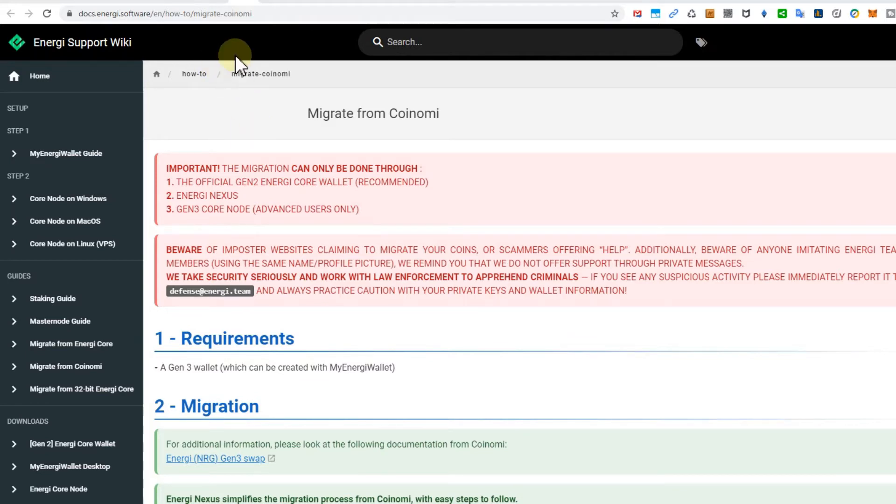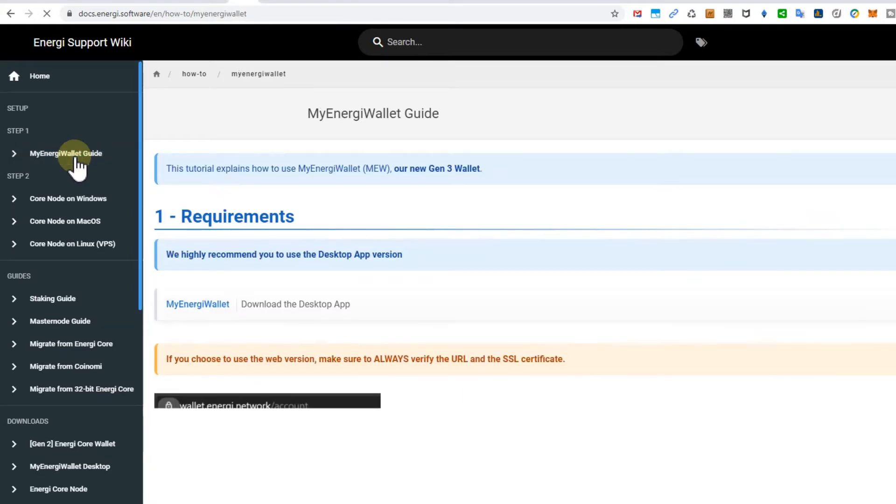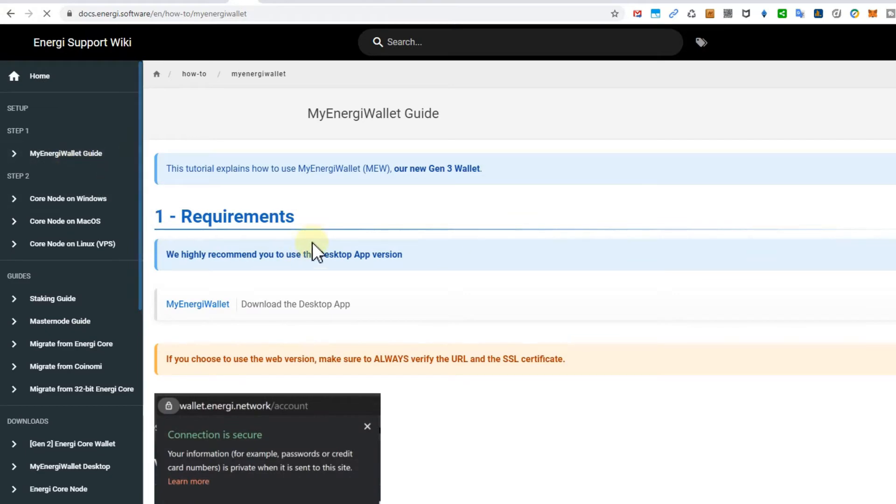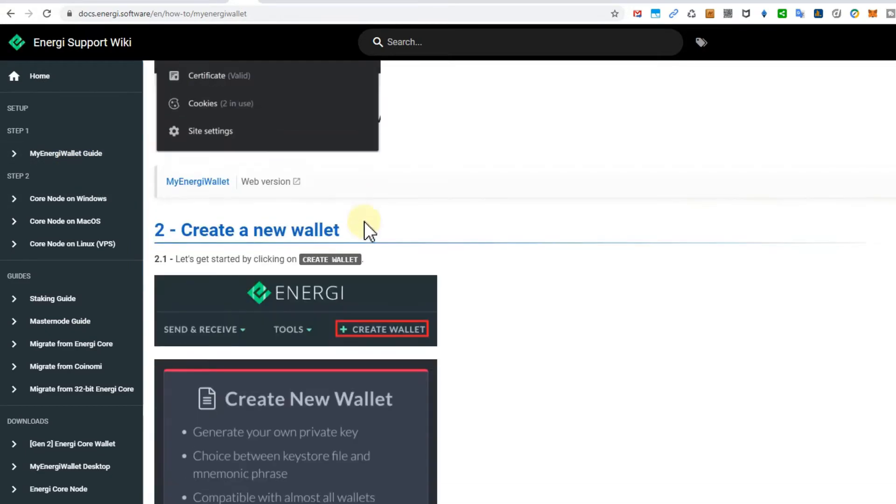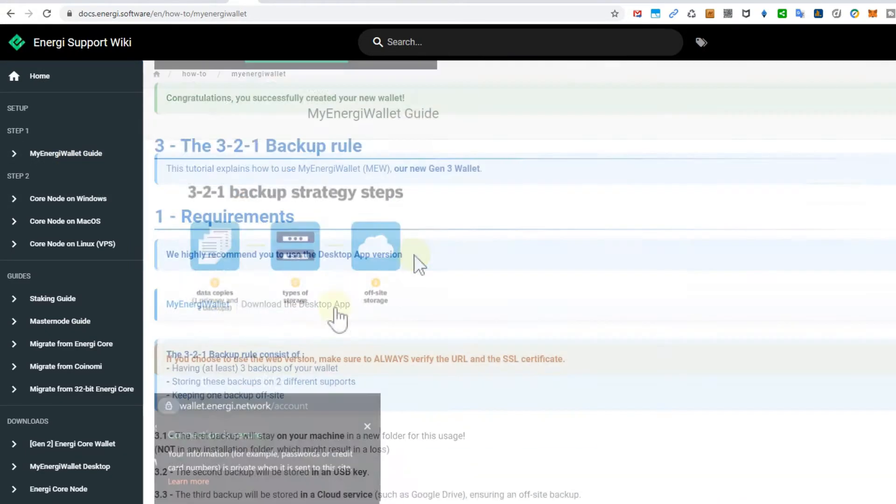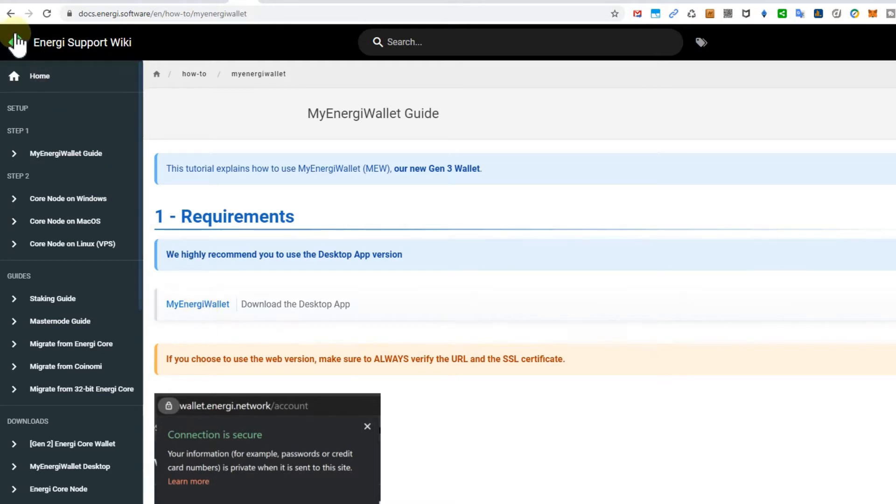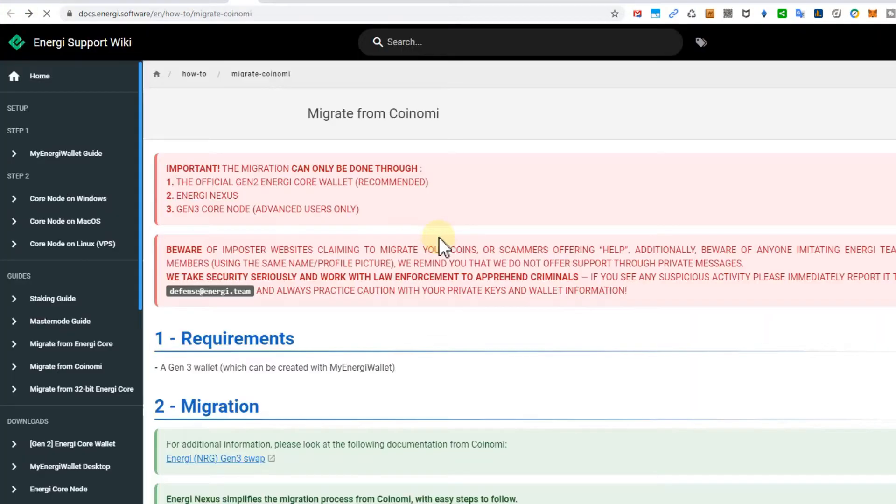So what to do? You need these instructions here. The first requirement is that you need a generation 3 wallet. There's a link here which you can use. When you click on that there's information about what to do and also download links. Here you can click and then download the desktop wallet for Windows, Mac OS, and Linux.